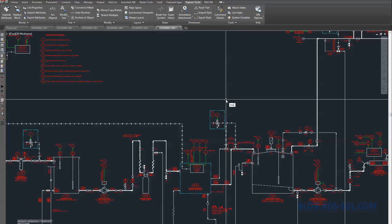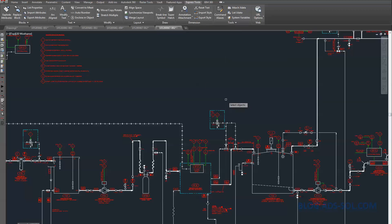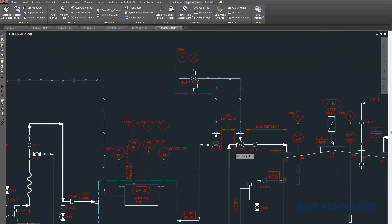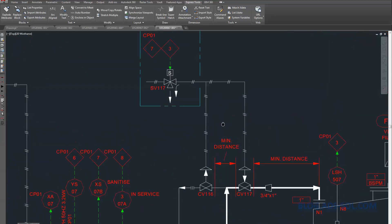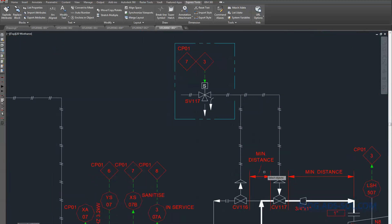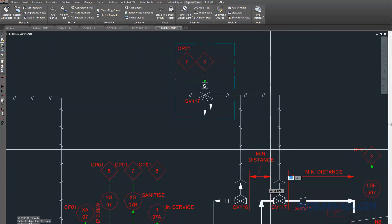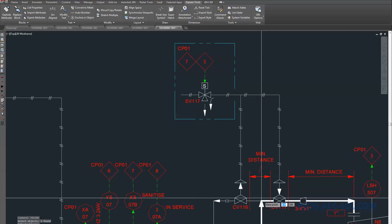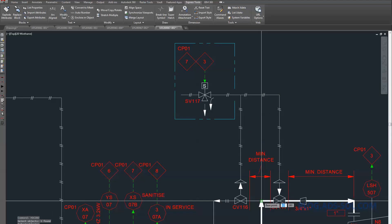I love it and I use it all the time for spinning up my P&IDs. It's sitting nicely under the Productivity tab and it combines Move, Copy, Rotate and Scale into one super command.